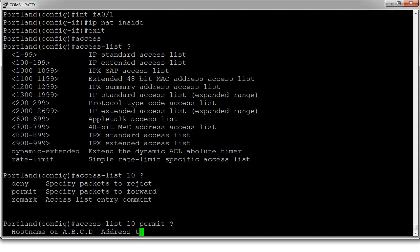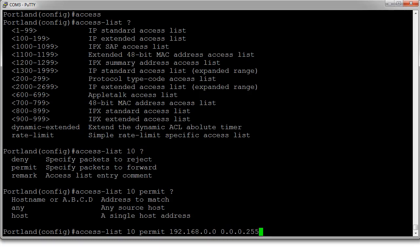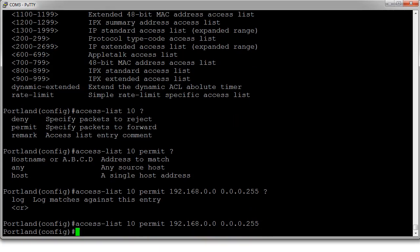Everything else that's not permitted is going to be denied. And this is the 192.168.0.0 with a wildcard mask of 0.0.0.255. And that's it. We can create our access list.